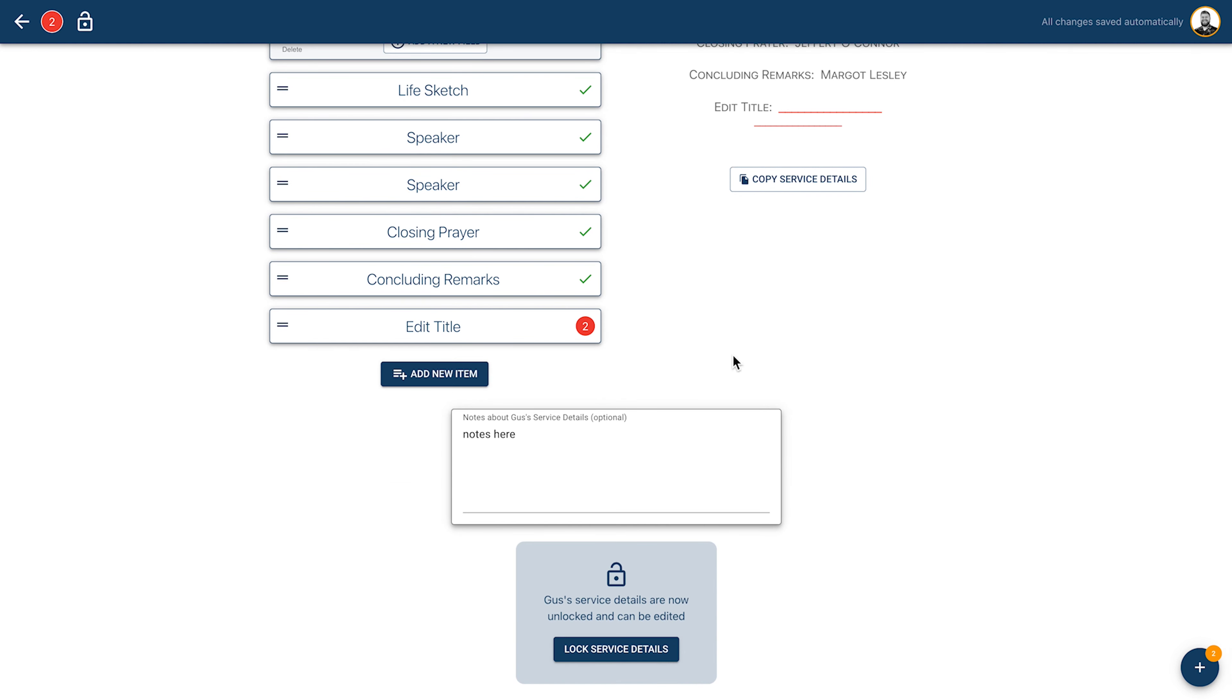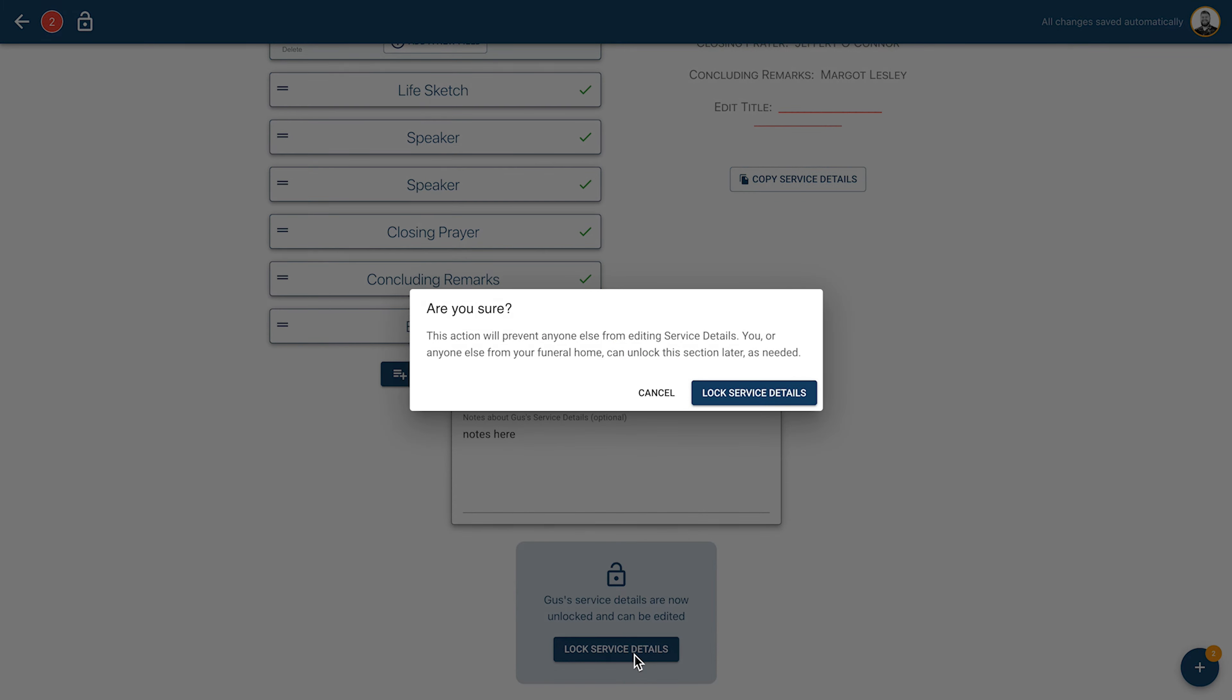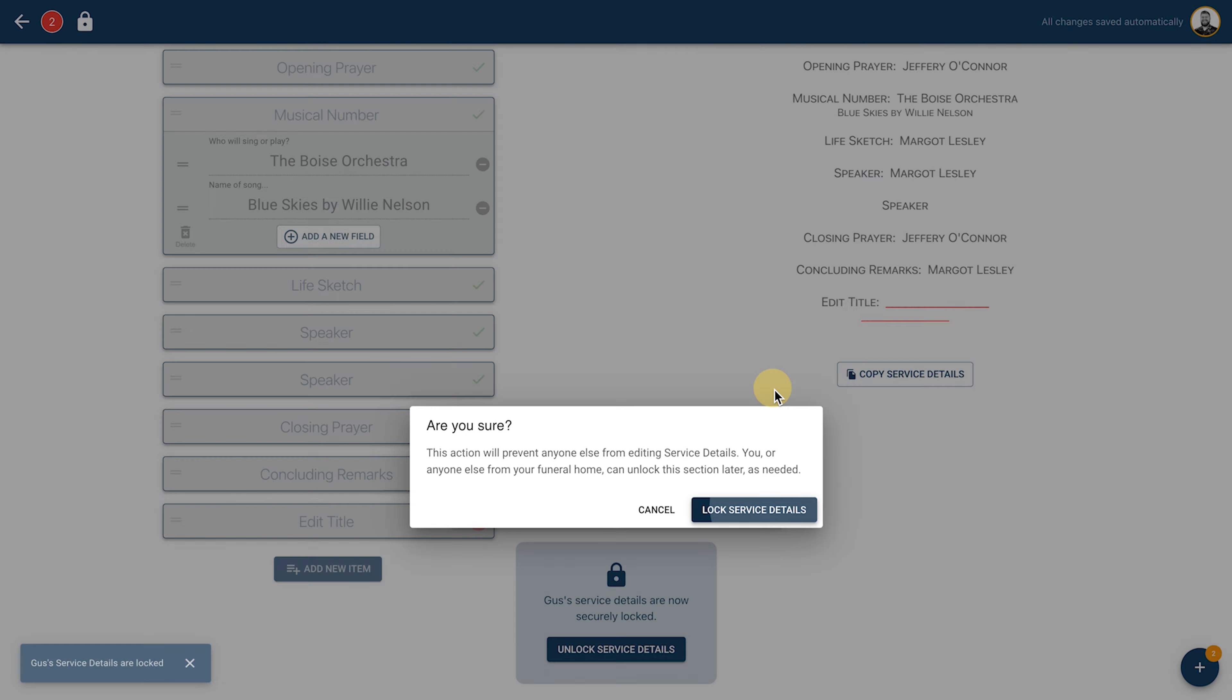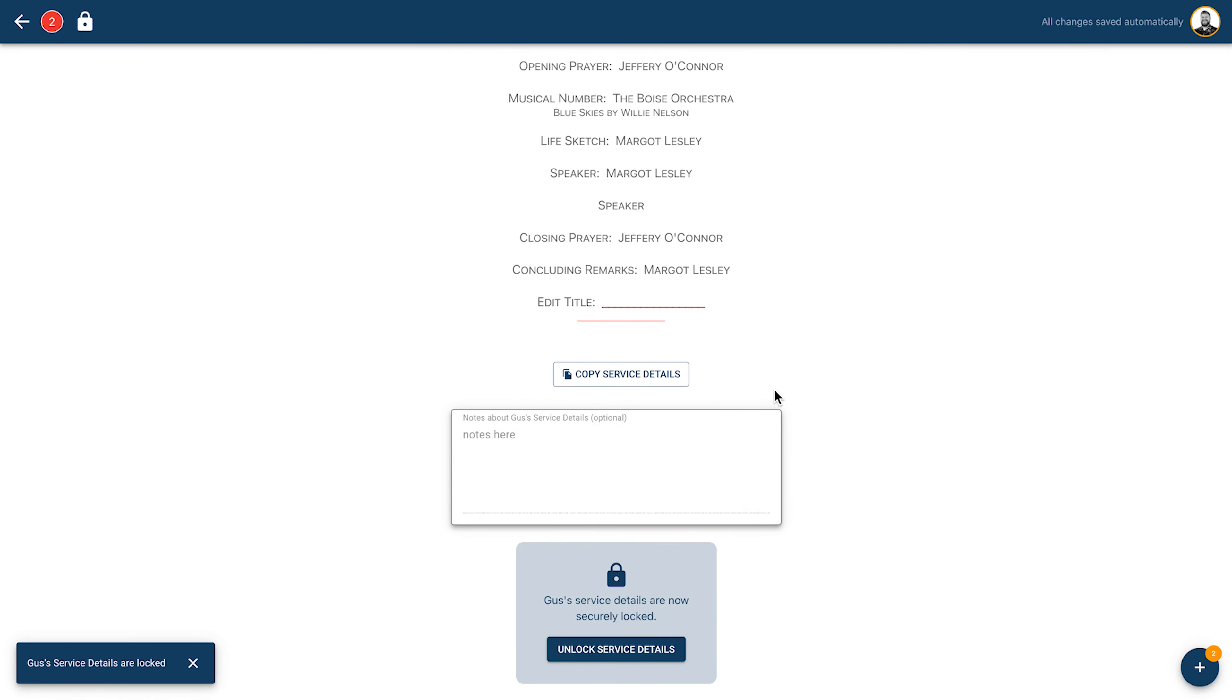Similar to the death certificate and the obituary tasks, the service details in this task can be locked and marked as complete when finished. This acts as an indicator that these service details are good to use. And just like the other tasks, this task can be unlocked by your team if the family needs to make any adjustments, while still preventing them from making any changes without you knowing.